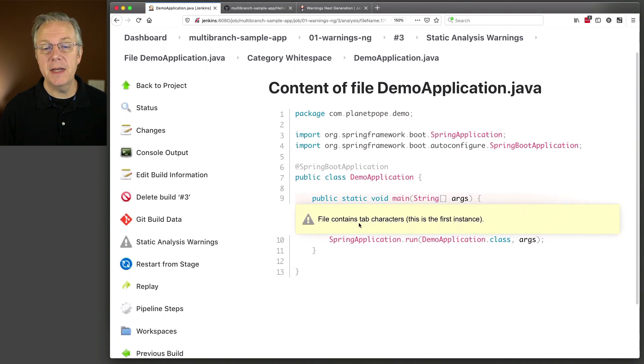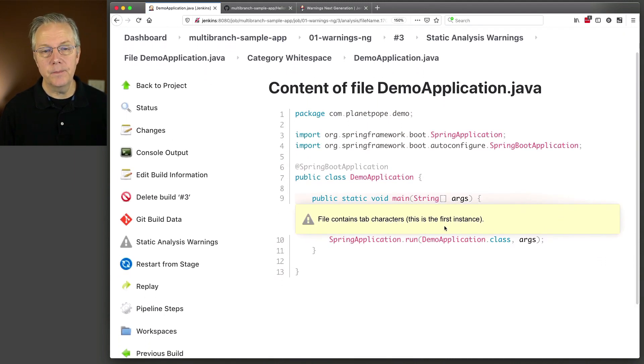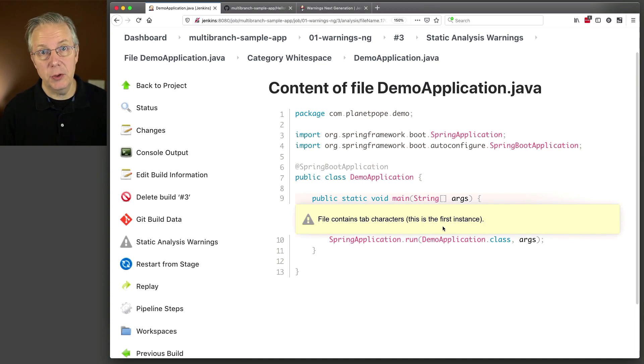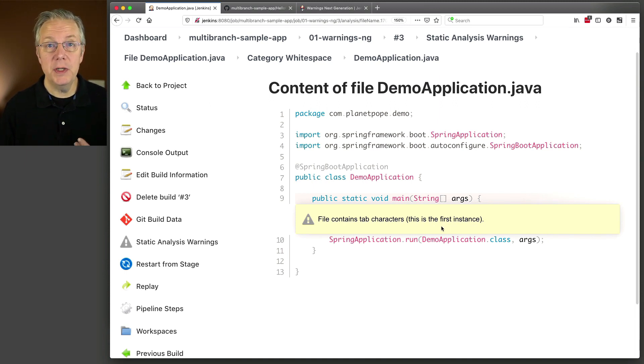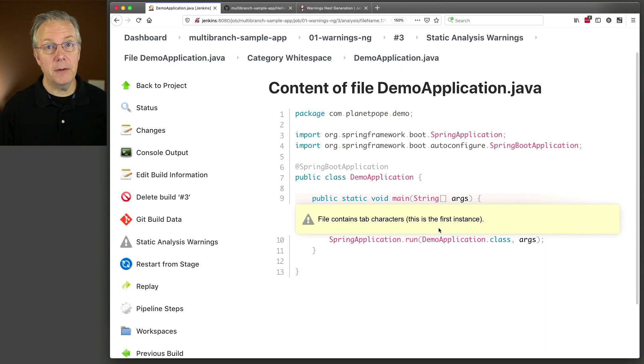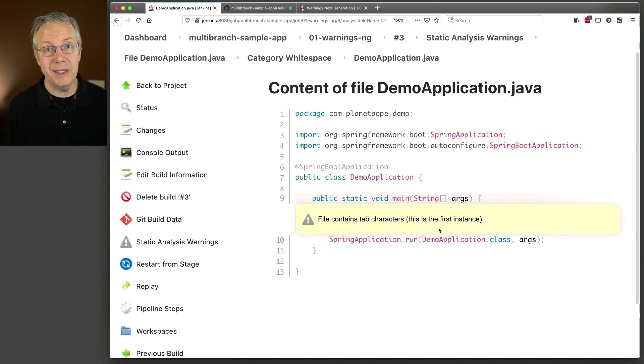And we take one more look here at file contains tab characters. This is the first instance. Tabs versus spaces, your choice. This is where you would define your check style XML file for what rules you want to actually test with.